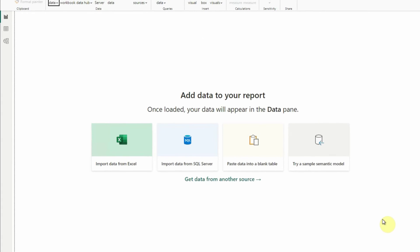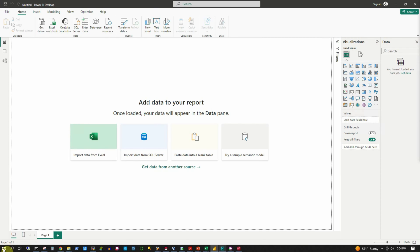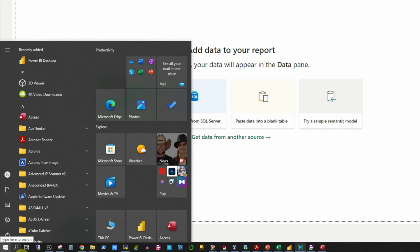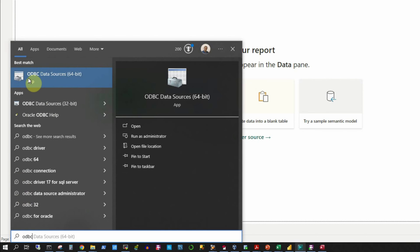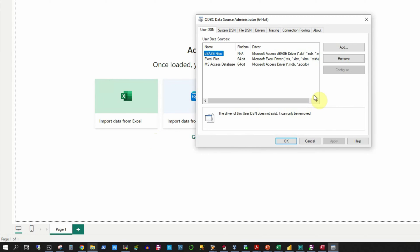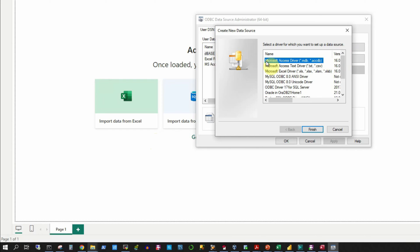First we will cancel this. Then click on the Windows Start button and type in ODBC. This brings up two options: ODBC Data Sources 64-bit and ODBC Data Sources 32-bit. Based on your operating system, select the appropriate one. I am selecting the 64-bit one and clicking Run as Administrator. In the dialog box, we will first click the Add button under the User DSN tab. The Microsoft Access driver is at the top of the list, so we select it and click Finish.